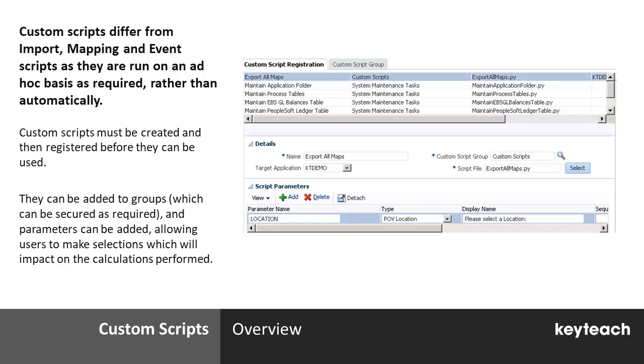Import scripts impact the way the import formats function on the import step. Mapping scripts dictate the way that mappings run at the validate step, and as discussed previously, event scripts can be used to customize any part of that standard process. Custom scripts instead are held in a library of registered scripts, and these can be selected from on an ad hoc basis, and these allow you to perform bulk or batch type activities.